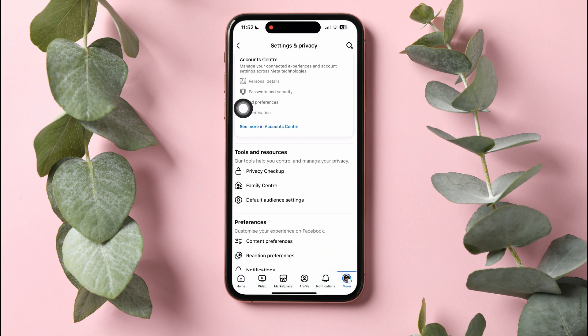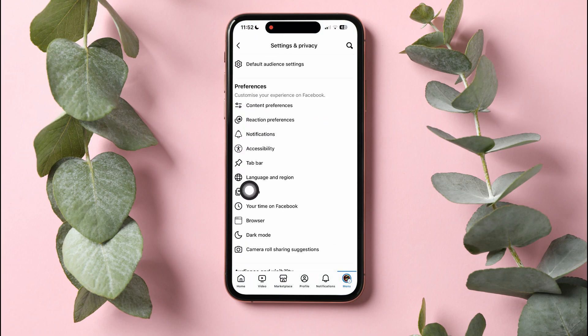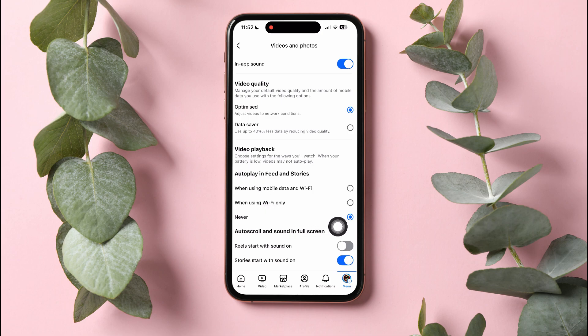Here, go to the Preferences section. Tap on Media. Here, go to the Autoplay in Feed and Stories section and select Never. You have now turned off Autoplay on Facebook.